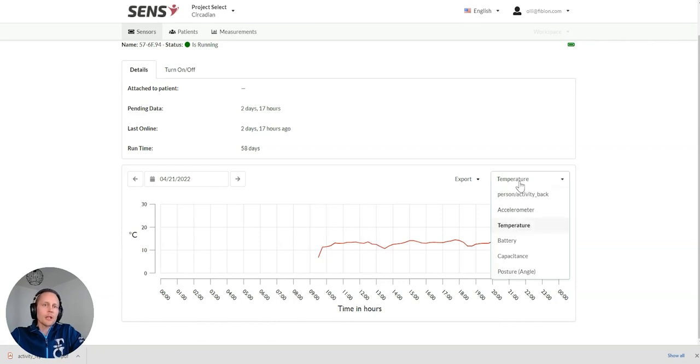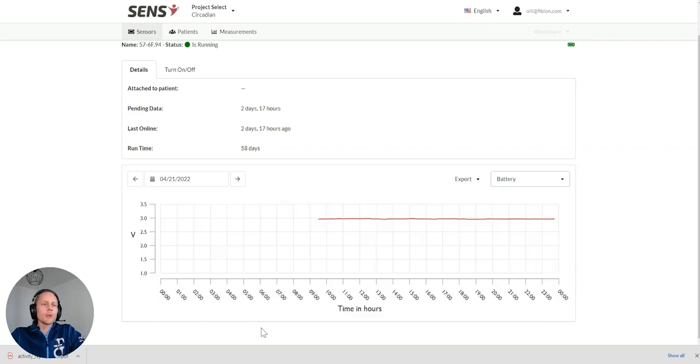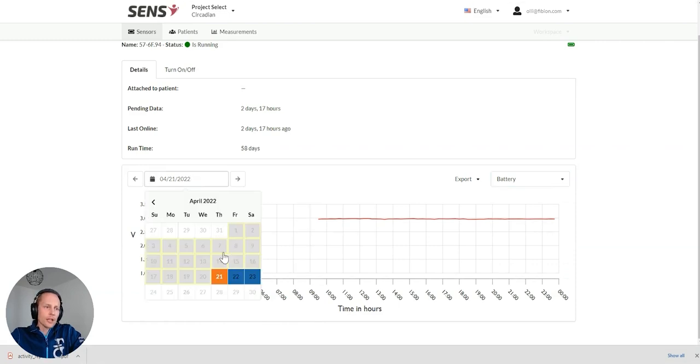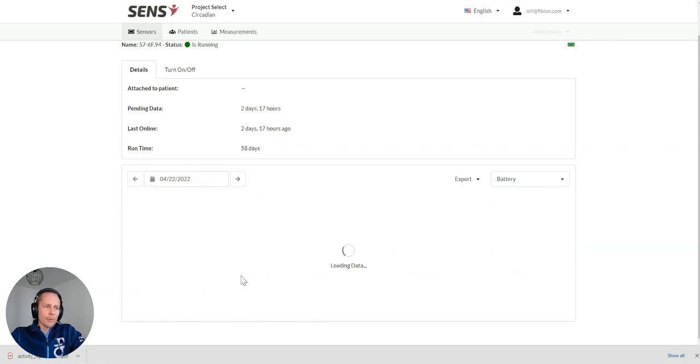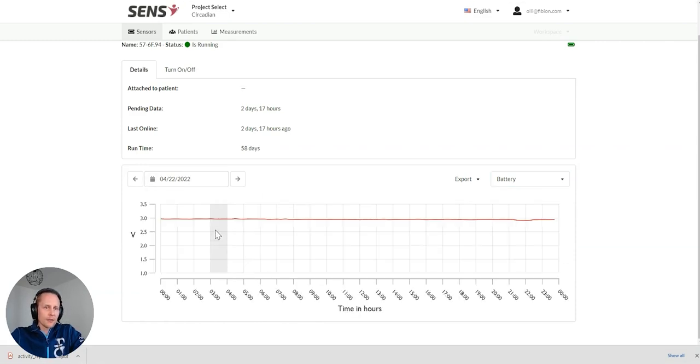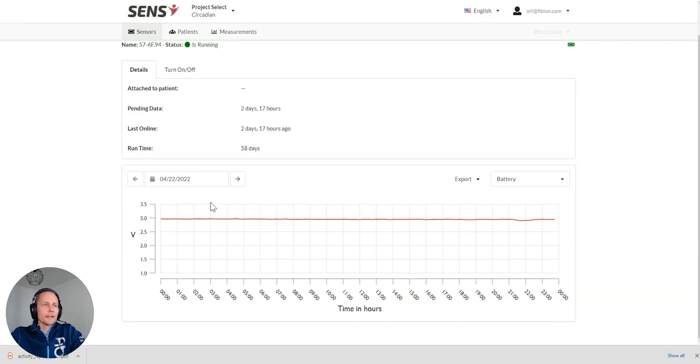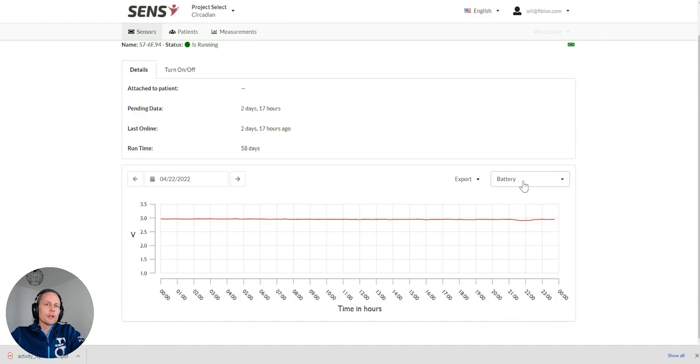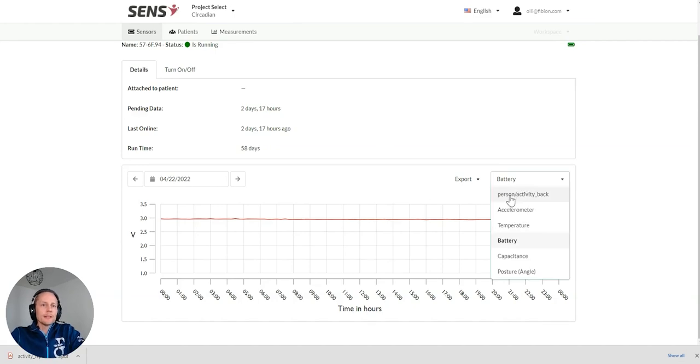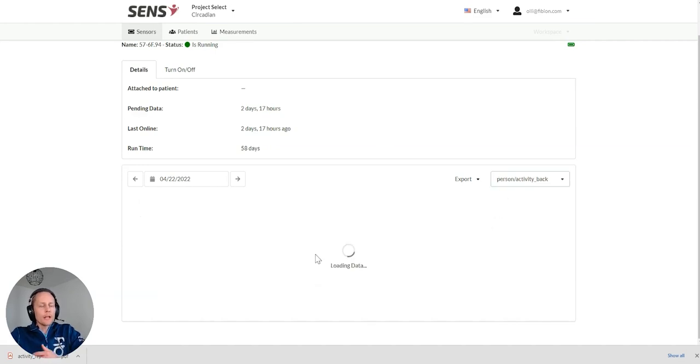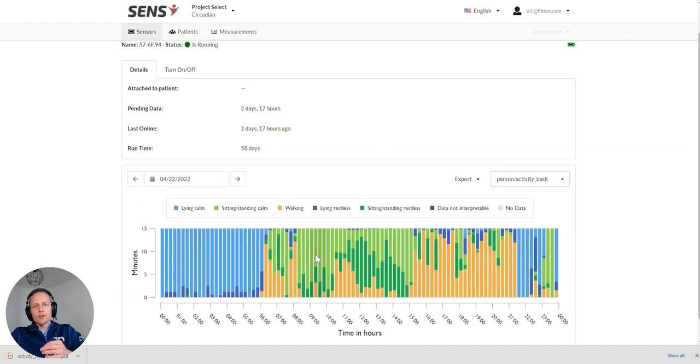It can give some indication of where the person is context, but usually not important information. And we can also check what is the battery stages of the device when it starts to drop. We can see it there. So, very easy way of measuring.